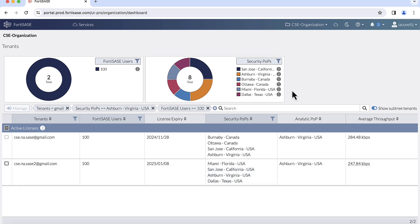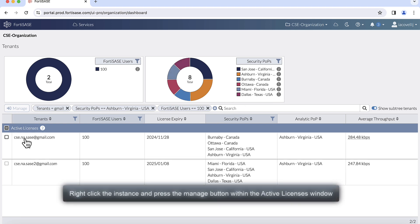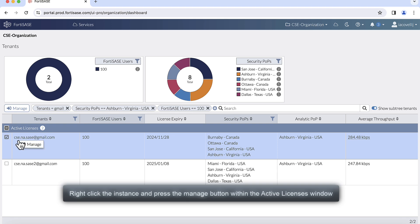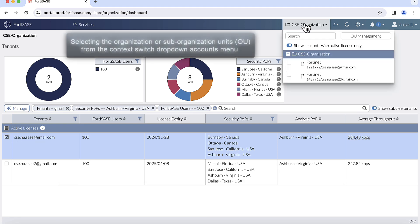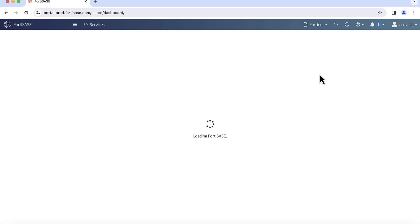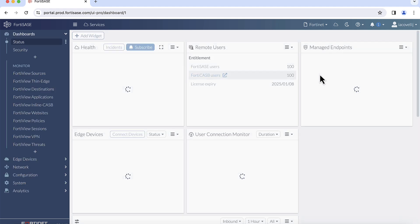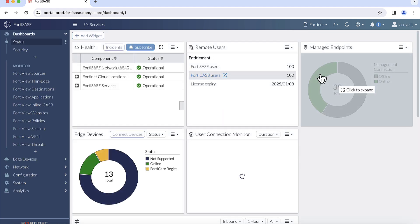There are two ways to select a managed FortiSase instance. First, right-click the instance and press the Manage button within the Active Licenses window, or two, from within the FortiSase instance, select the organization or the sub-organization from the context switch drop-down account menu in the upper right-hand corner. Regardless of the method, once FortiSase instance is selected, the primary dashboard will now be displayed.